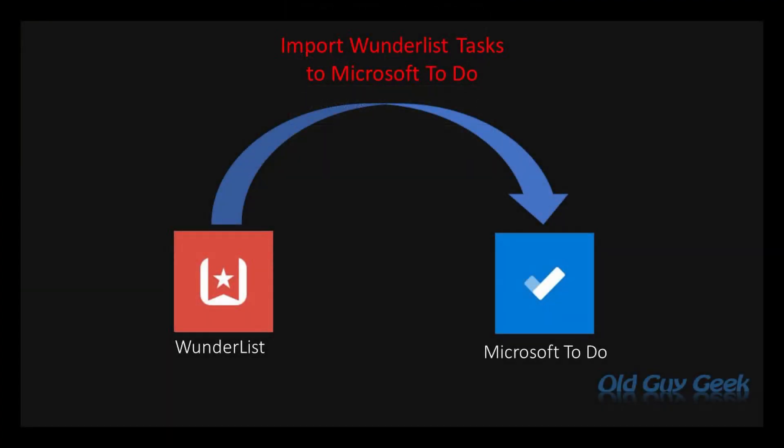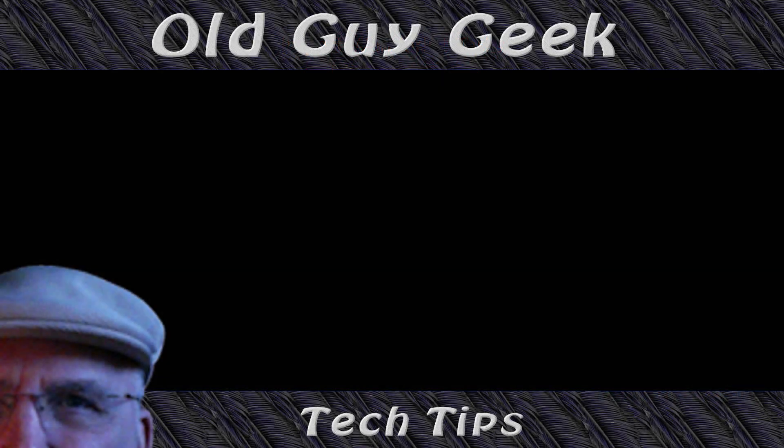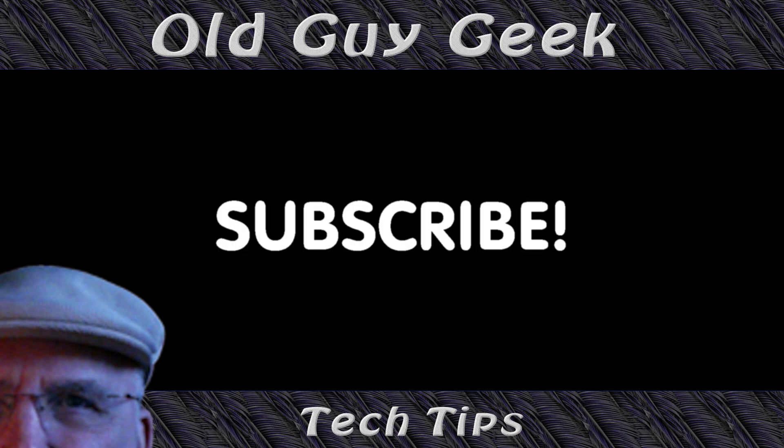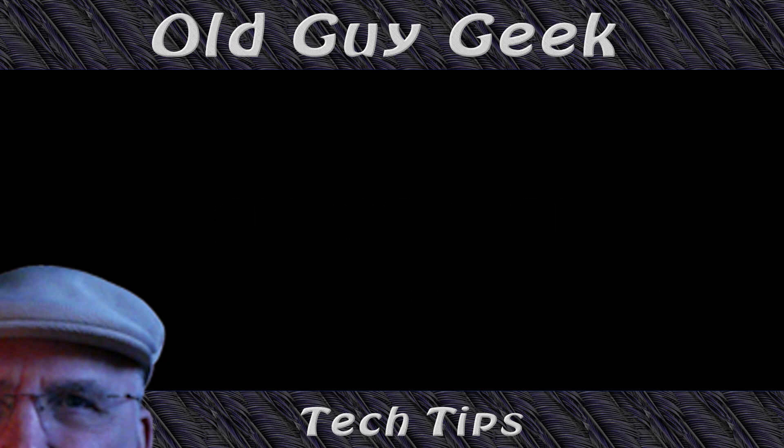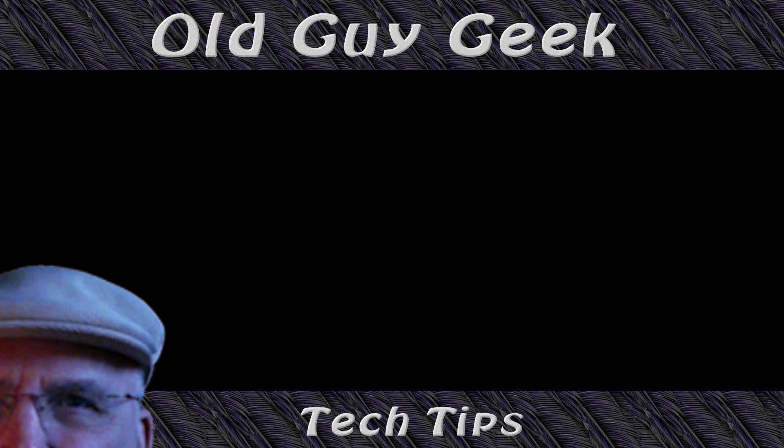So there you have it, how to quickly export, or actually import, your Wunderlist into your Microsoft To-Do. Hey, if you found this video helpful, don't forget to like this video. And if you want to get more, just subscribe to Old Guy Geek. You can also follow me at Facebook or Twitter. The links to those are in the description of this video.